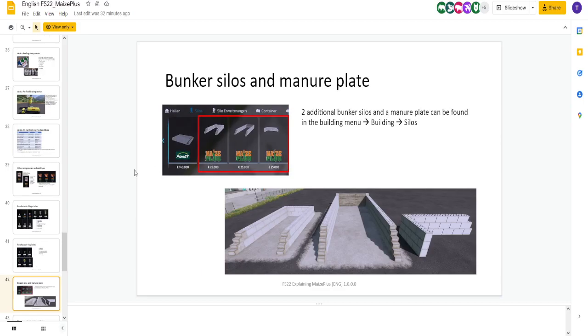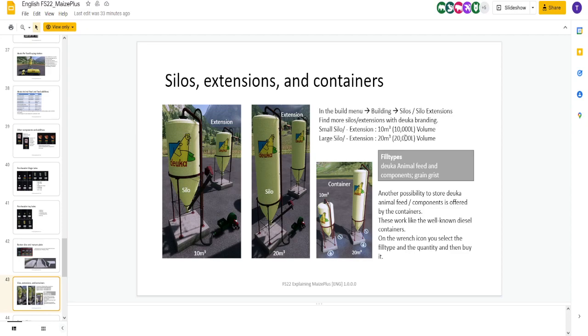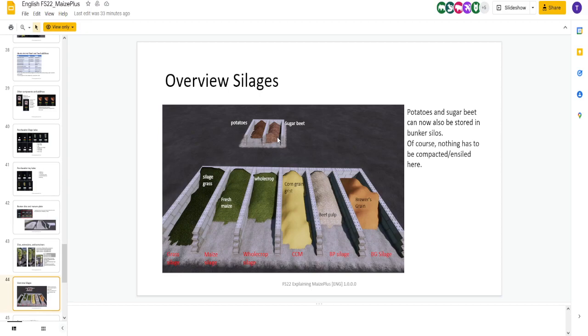We got extra bunker silos. They look kind of like the Legos, to be honest. Just got some different bunker silos and a manure plate as well comes with this. But here's your extensions and containers. You got smaller and bigger ones. Here's your different extensions. 10,000 liters, 20,000 liters. Here's a look at your silages, your potatoes, and your sugar beets. Again, you're not going to compact these. You're just going to cover them. They're going to be what they are.